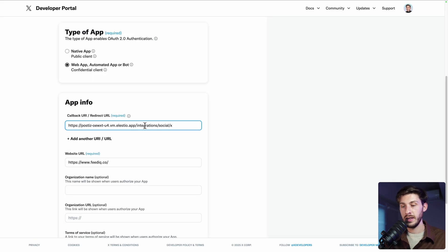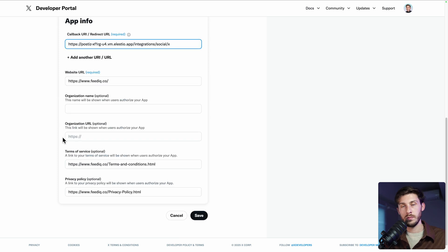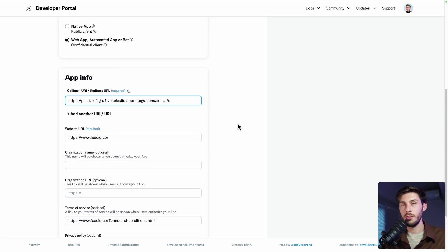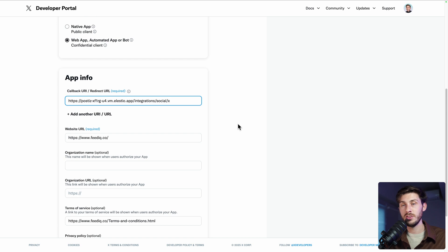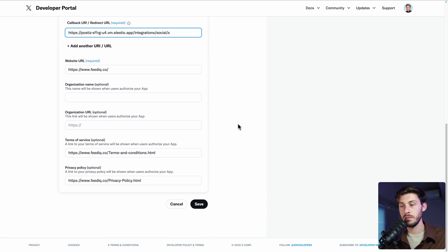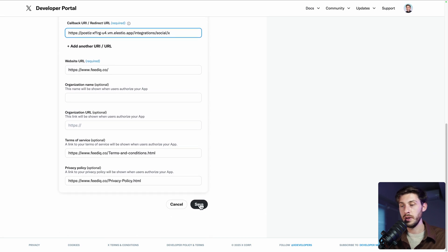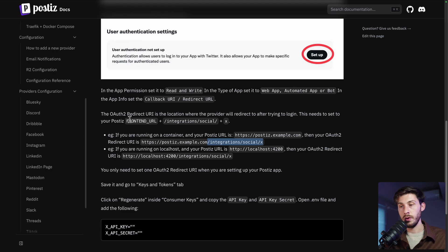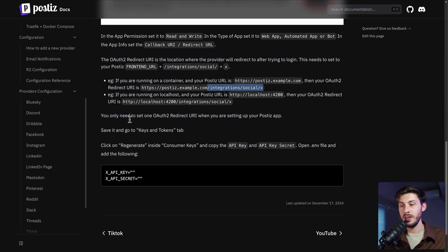So we have slash integration slash social slash X. We copy it. And here we paste it in callback URI. Then you can adjust different settings, but because it's not a real app, it's just to schedule content. It's not a problem. Save. Okay. And now we need to get the keys.